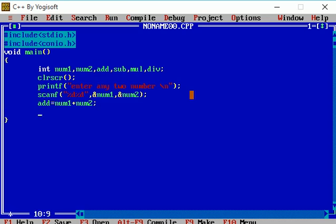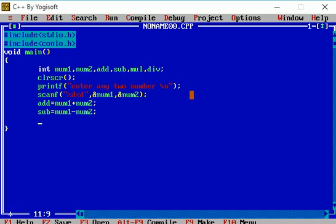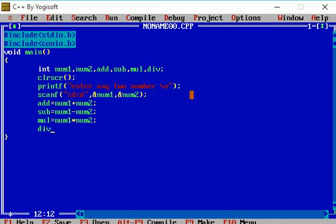Similarly, I am just performing subtraction on num1 variable and num2 variable and stored in sub variable. Multiplication operation num1 times num2 and stored in mul variable. Division operation num1 divided by num2 and stored in div variable.